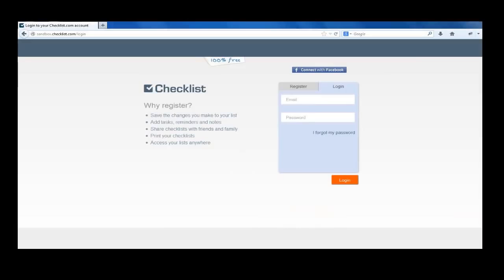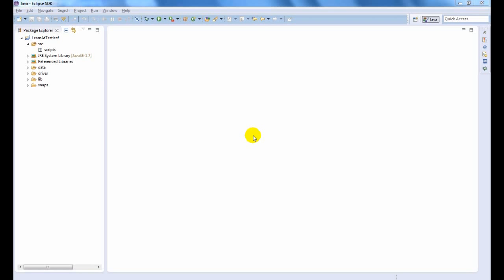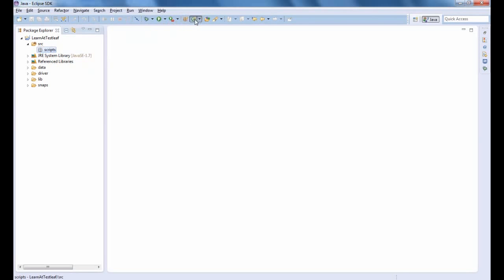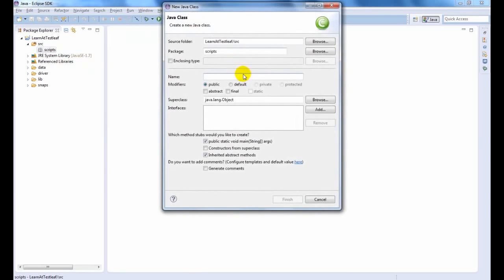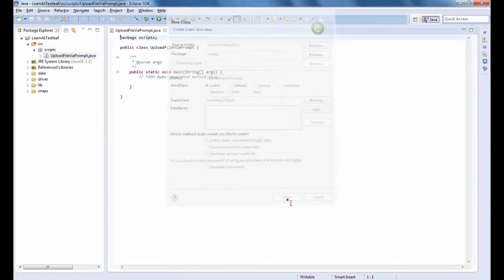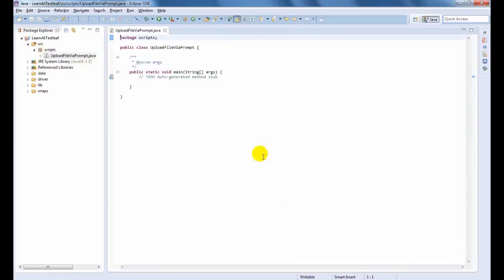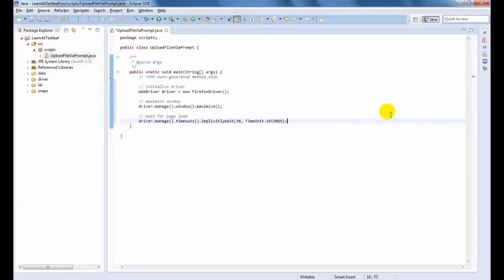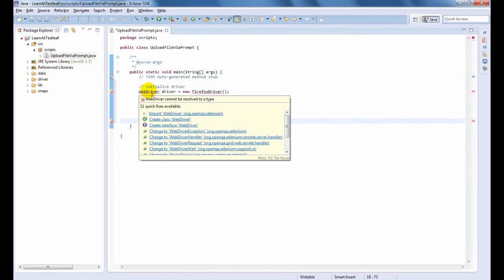Let us use Checklist application for demonstration. Let us initialize Firefox driver now.